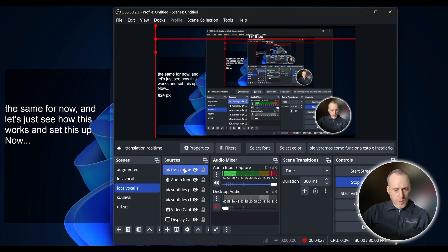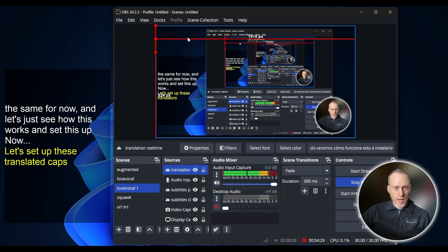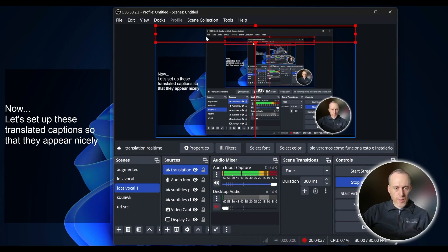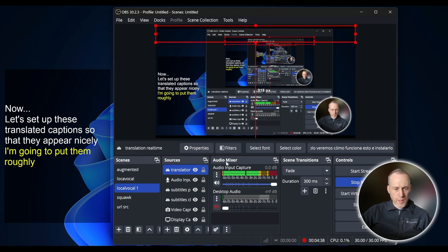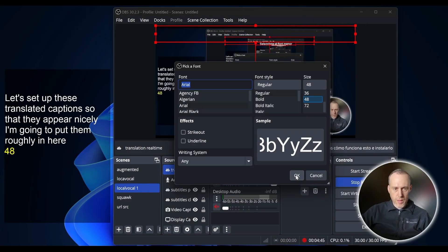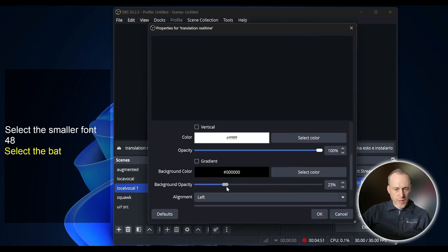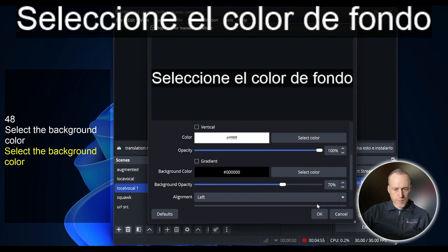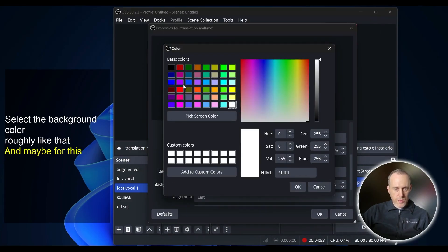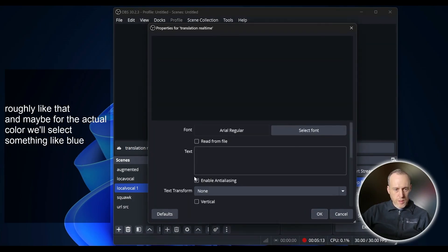Now, let's set up these translated captions so that they appear nicely. I'm going to put them roughly in here, select a smaller font like 48, select the background color roughly like that, and maybe for the actual color we'll select something like blue.